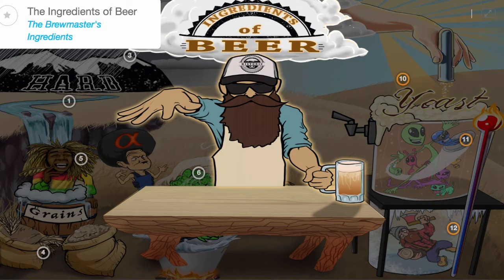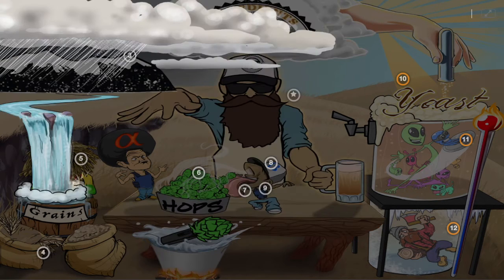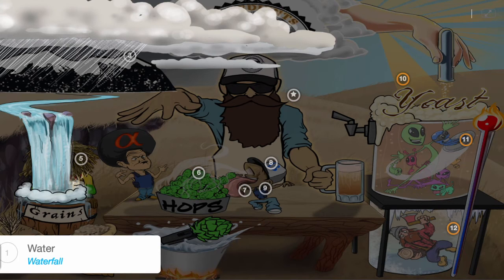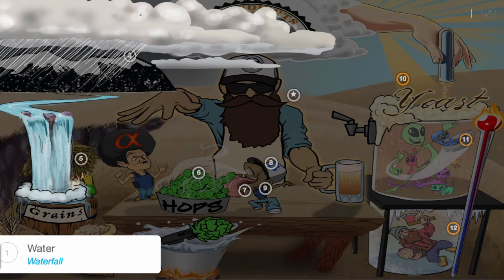Using this historic brewmaster and his ingredients, let's explore the brewing process and the four main ingredients of beer. We start with a waterfall where the brewmaster sources his water — the first ingredient. The quality of your water is extremely important because, after all, beer is mostly made of water.